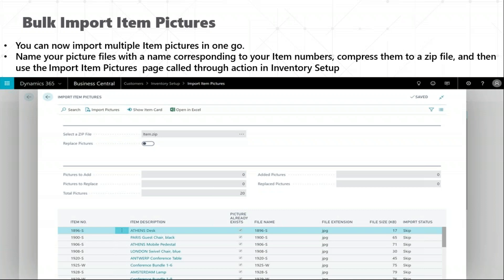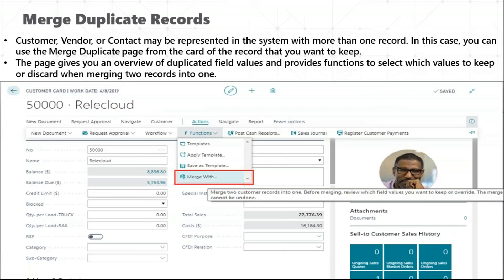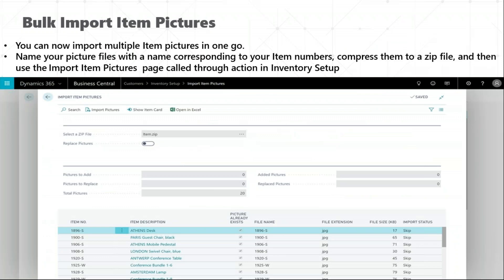Bulk import of item pictures is a brilliant feature because you can upload all images in one go. You do not have to go to multiple items and upload them one by one. All you have to do is rename the images with the item number, zip them into a folder, and upload it through 'Import Item Pictures' in the inventory setup itself. After uploading, it will automatically come as an entry.